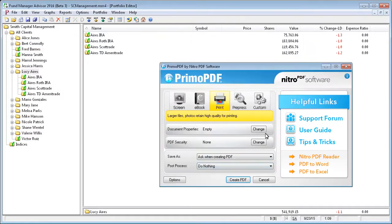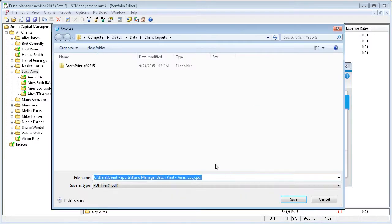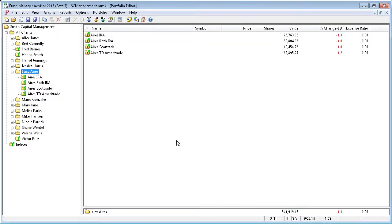And it's going to create a PDF for the first client. We'll just say go ahead and create that PDF. And we'll say save it.